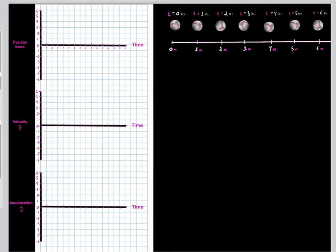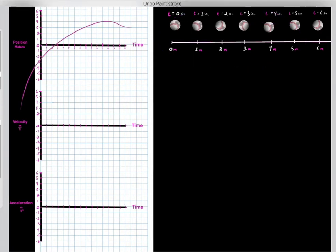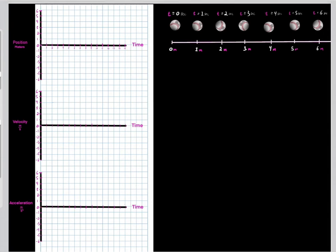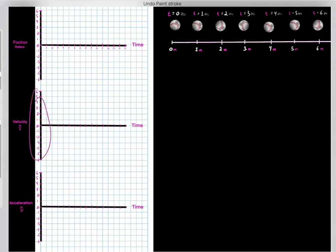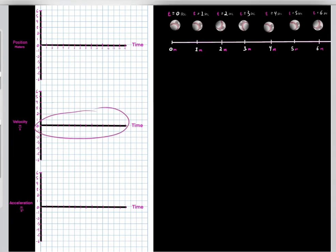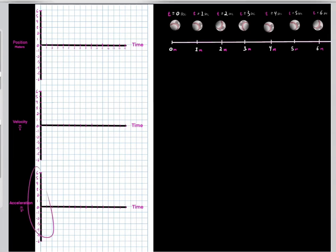We can represent this motion using different types of graphs. There are three major types of graphs you'll see in physics: position versus time graphs, velocity versus time graphs, and acceleration versus time graphs.